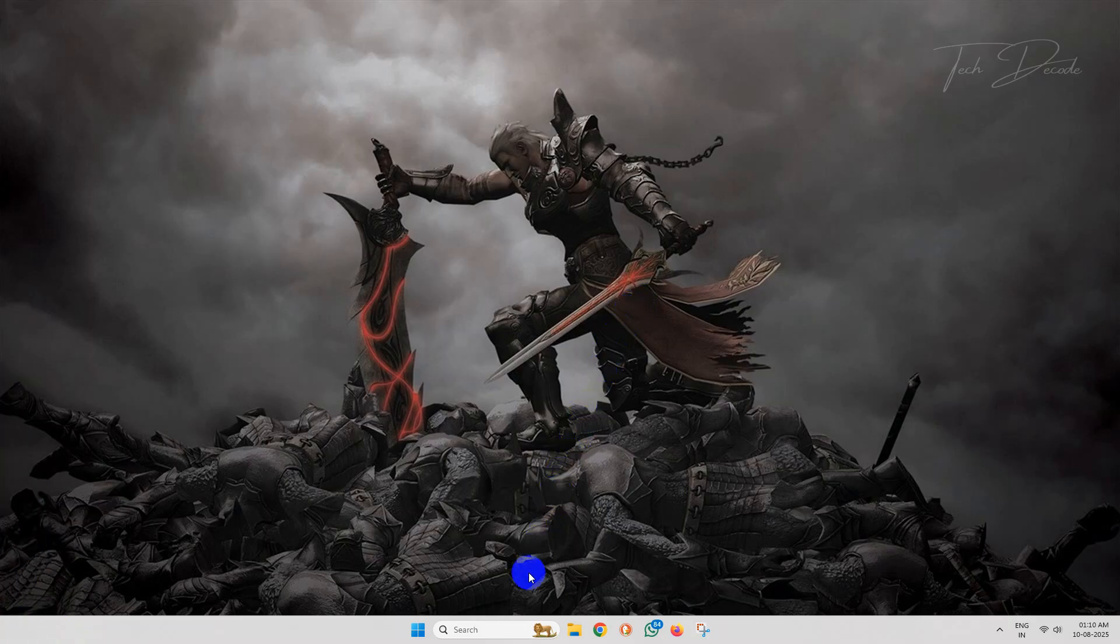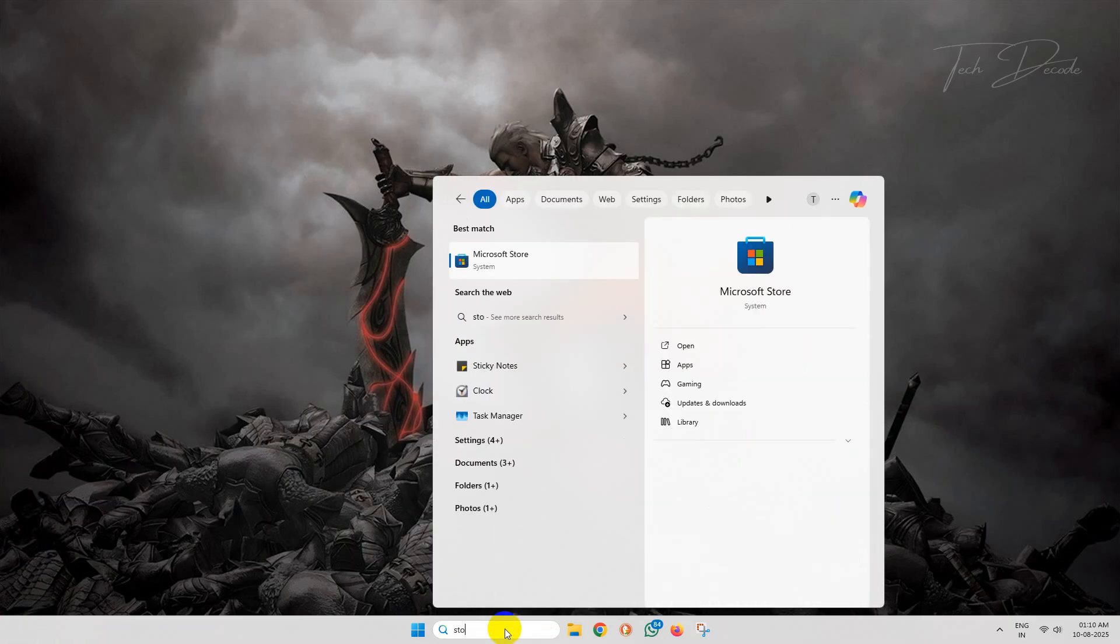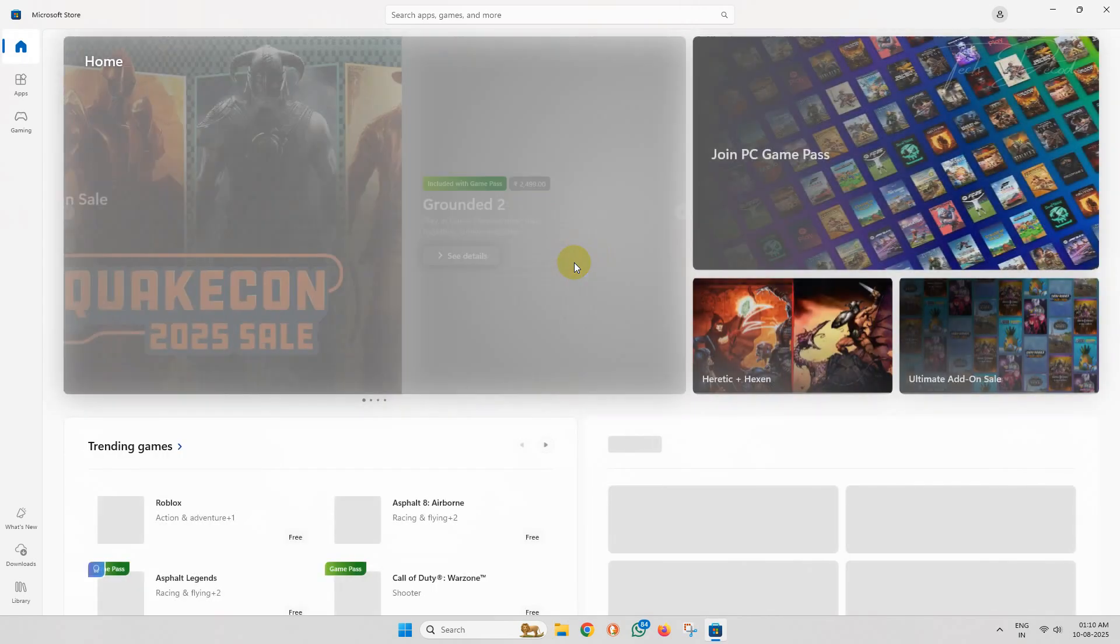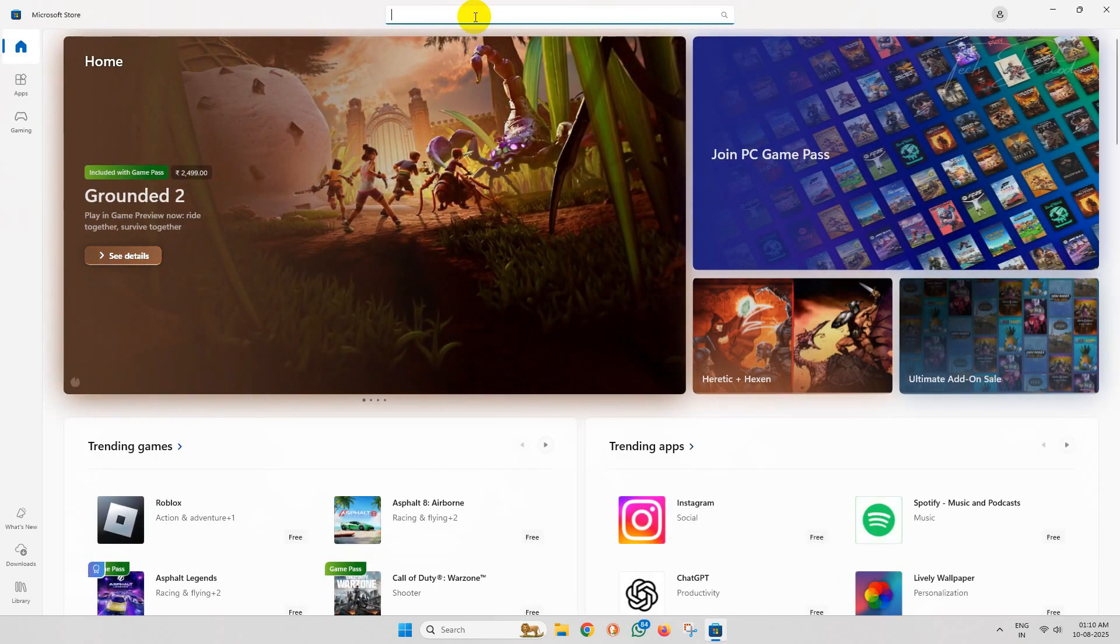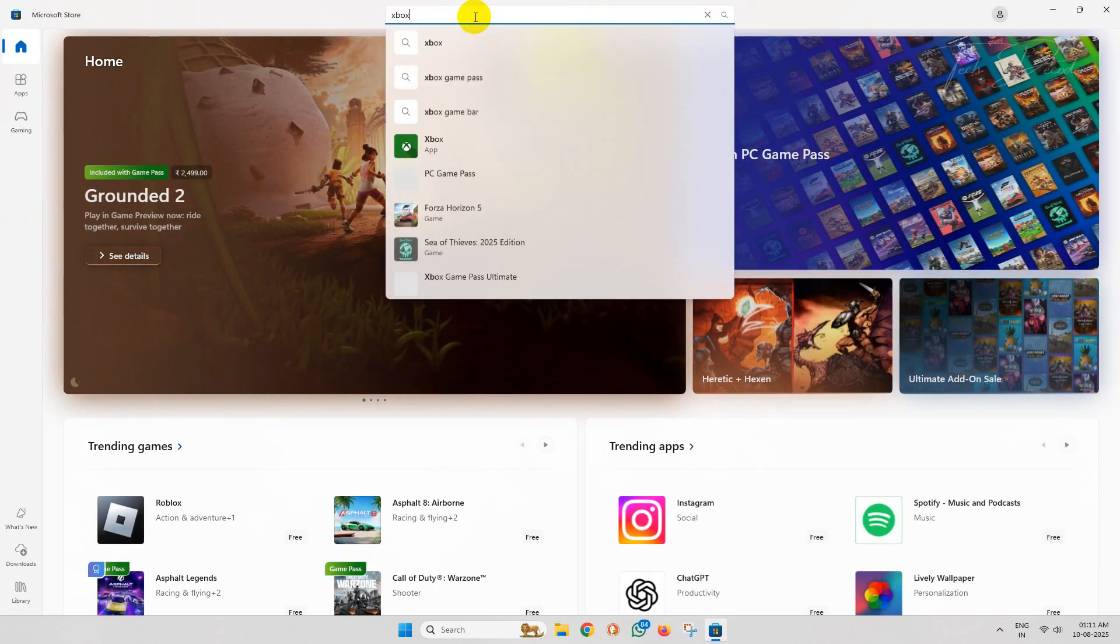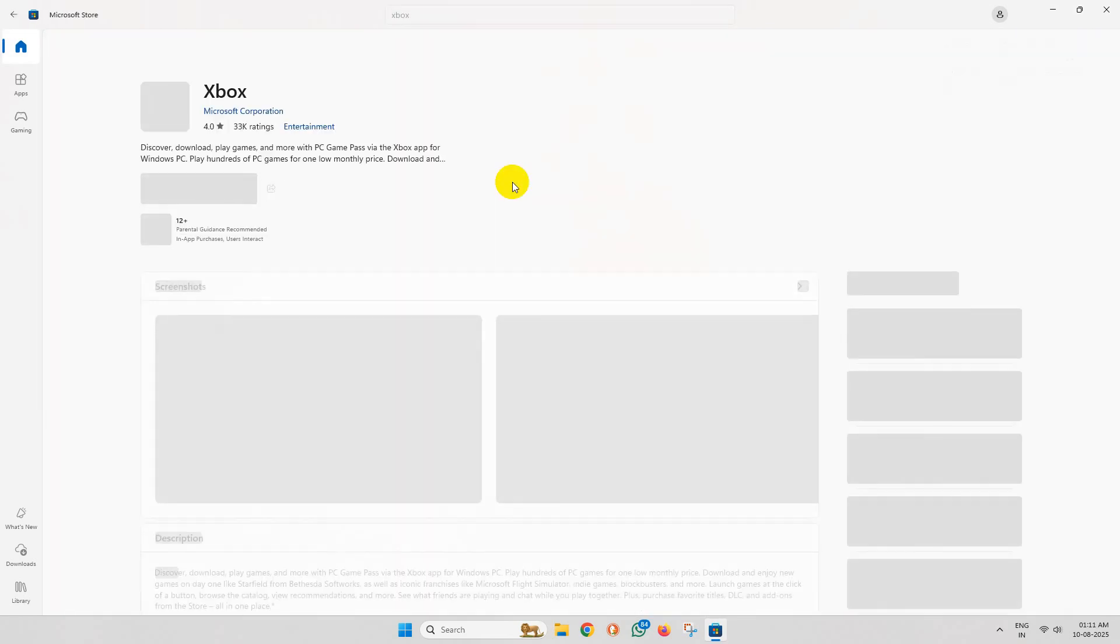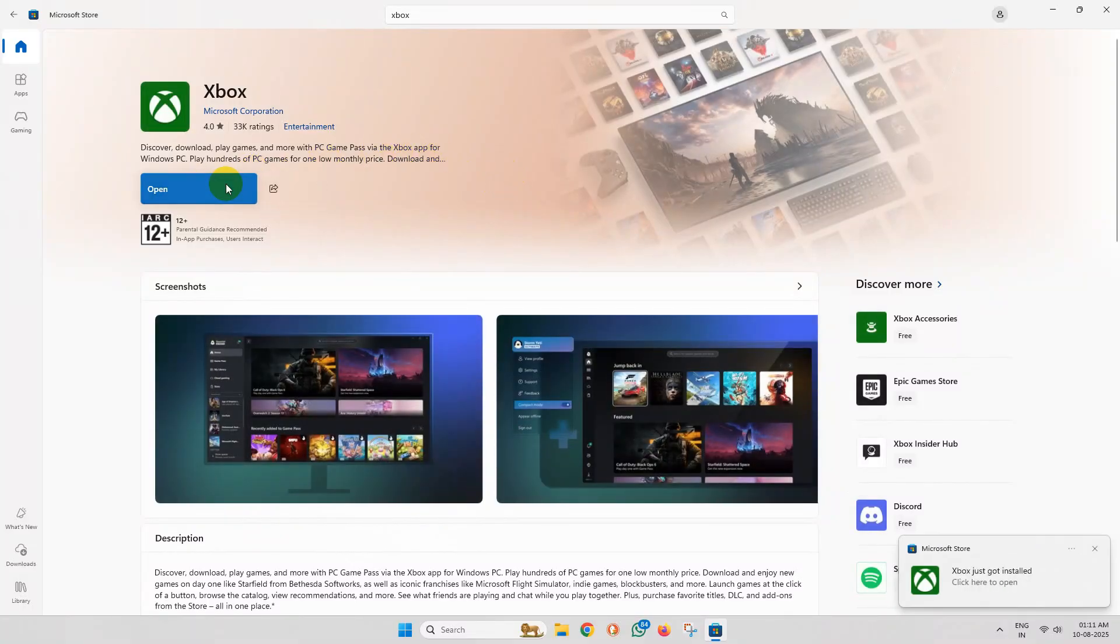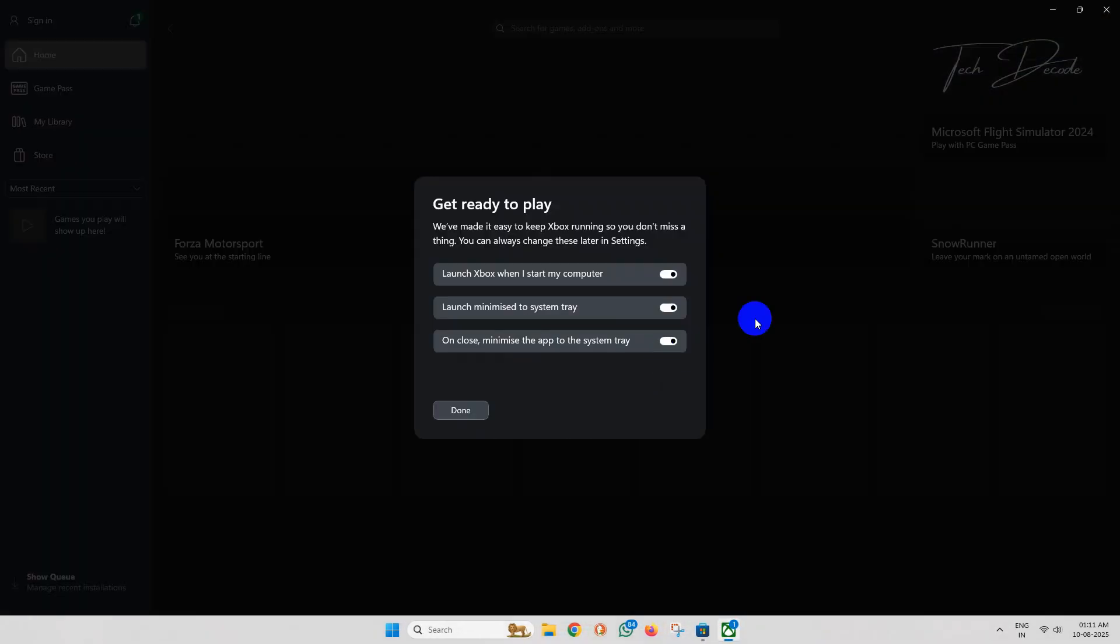After restart, simply open Microsoft Store, search for Xbox app, and install it from here. Once the installation is successful, you can easily open the Xbox app from here, and this time you won't get any errors.